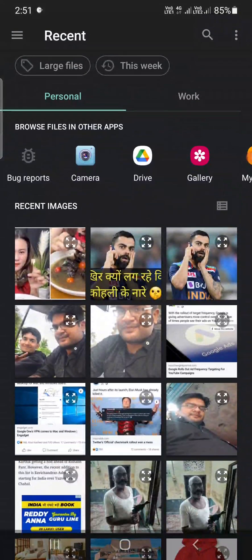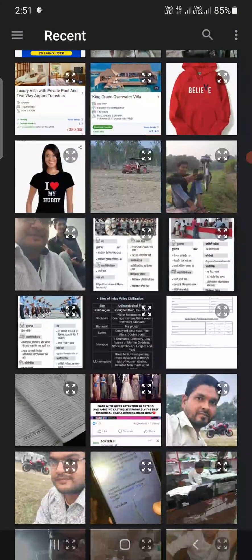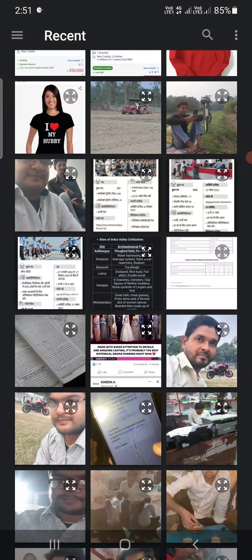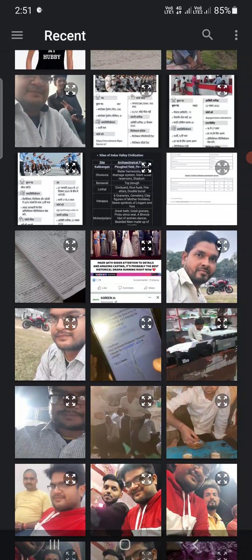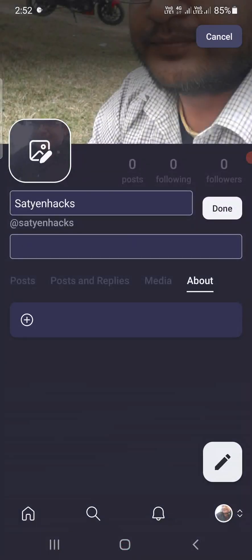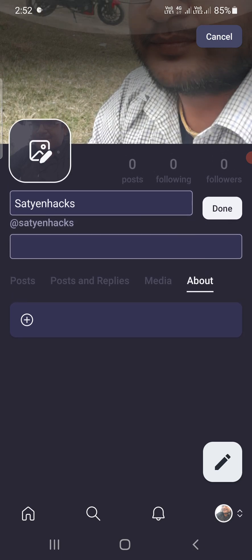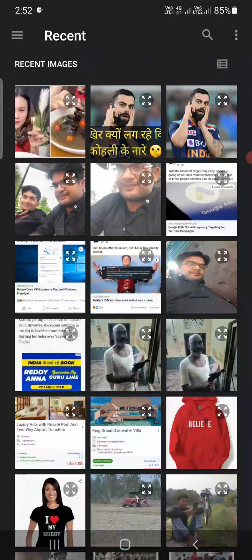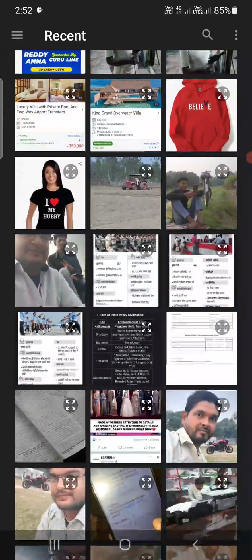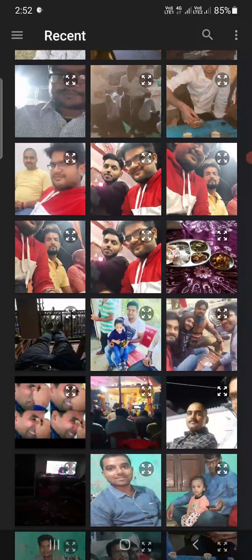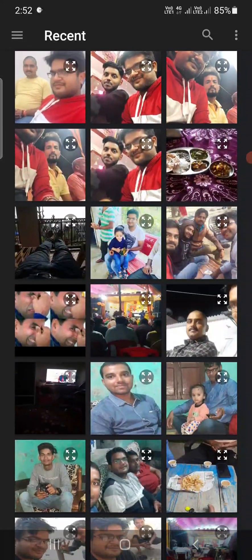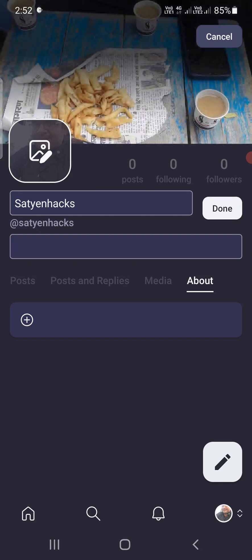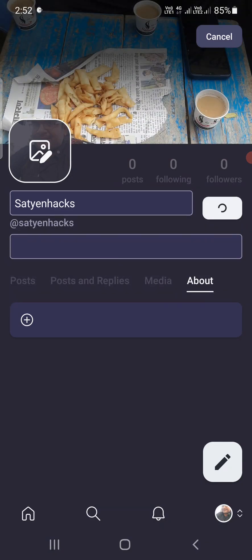It is not giving any option to actually adjust this, so I am going to select another one. Probably this one. I am going to click on Done here.